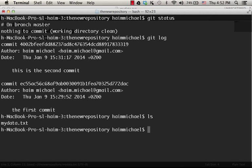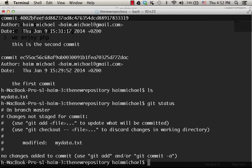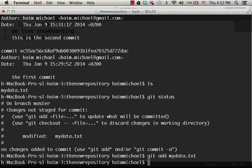Now, let's get the status. As you can see, we have a modified file. Let's stage it. And now, let's commit those changes.